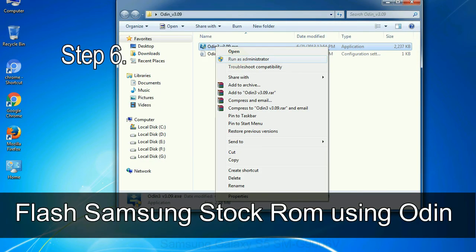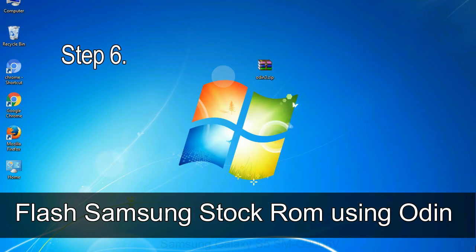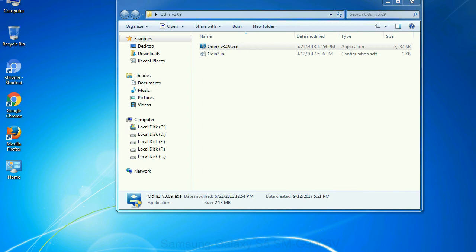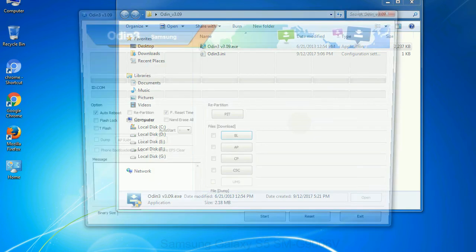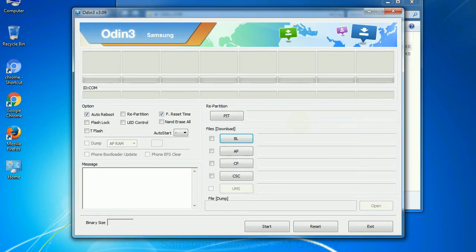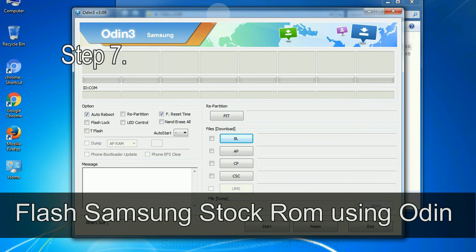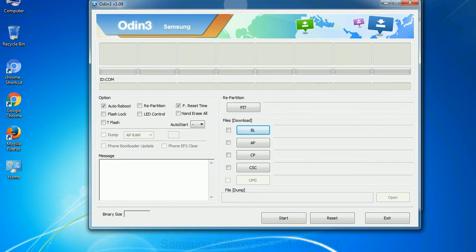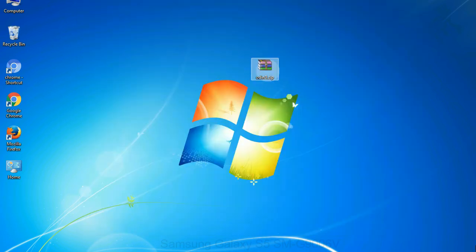Step 6: Download and extract Odin on your computer. After extracting you will be able to see the following files. Step 7: Now open Odin 3 and run it as administrator to start Odin. And connect your phone to the computer.